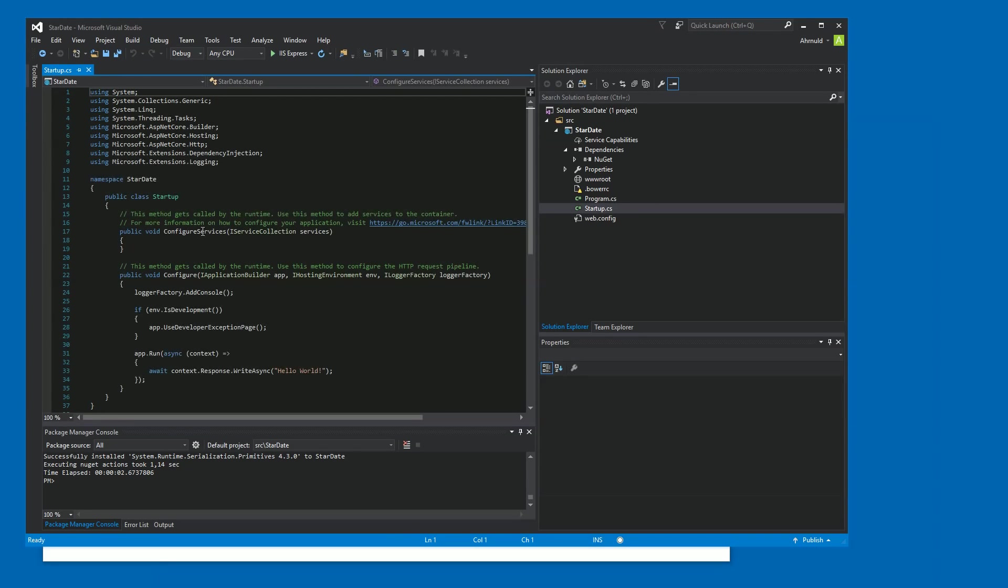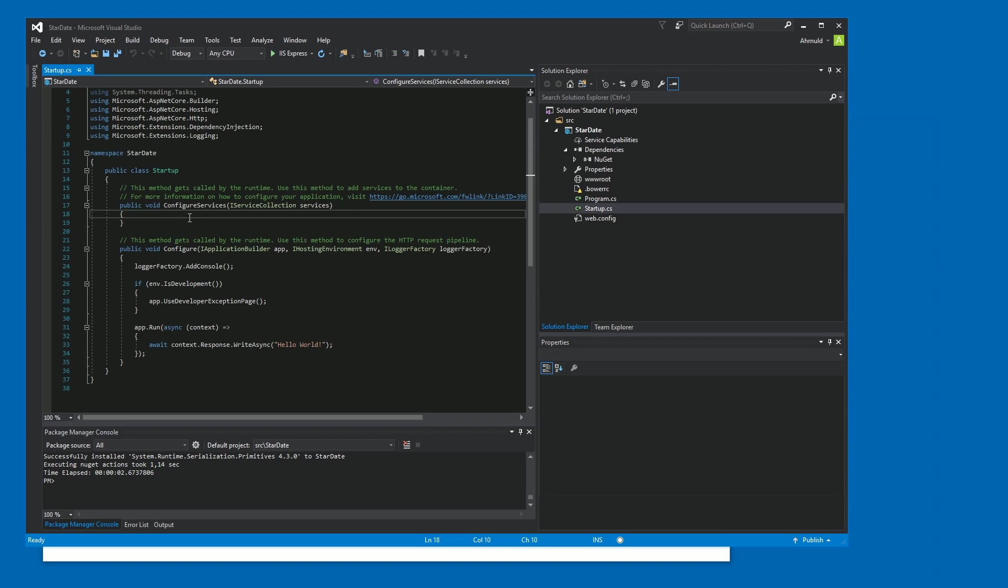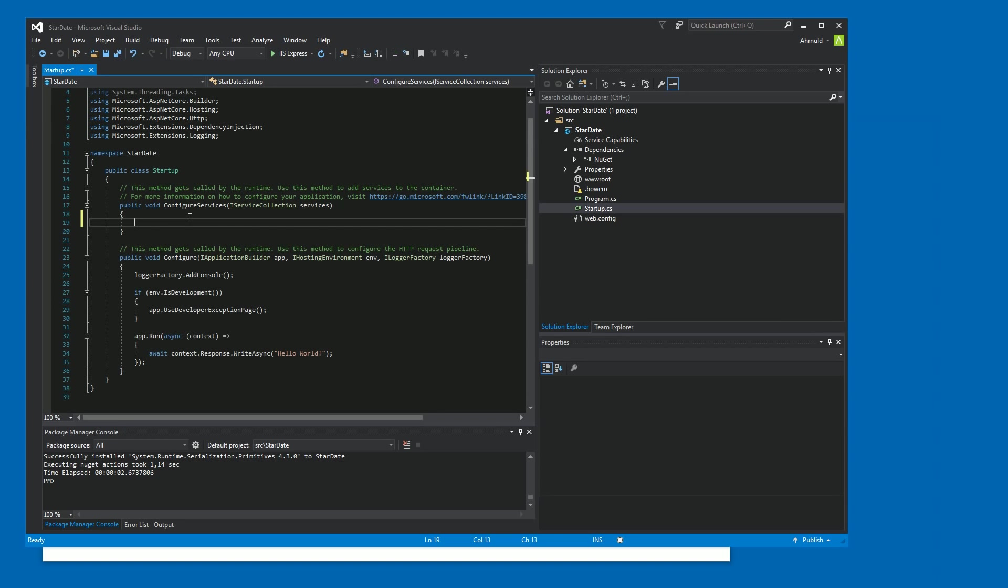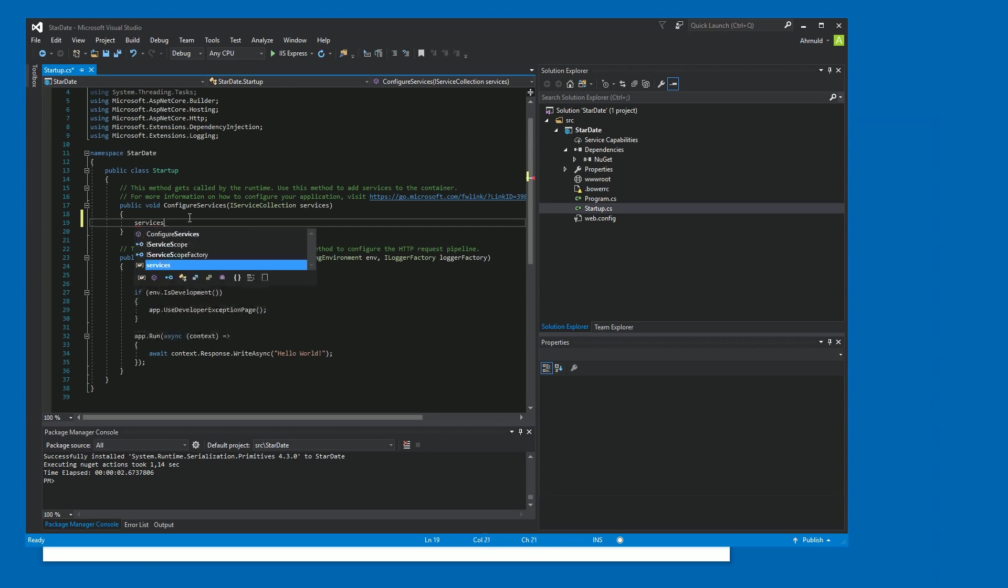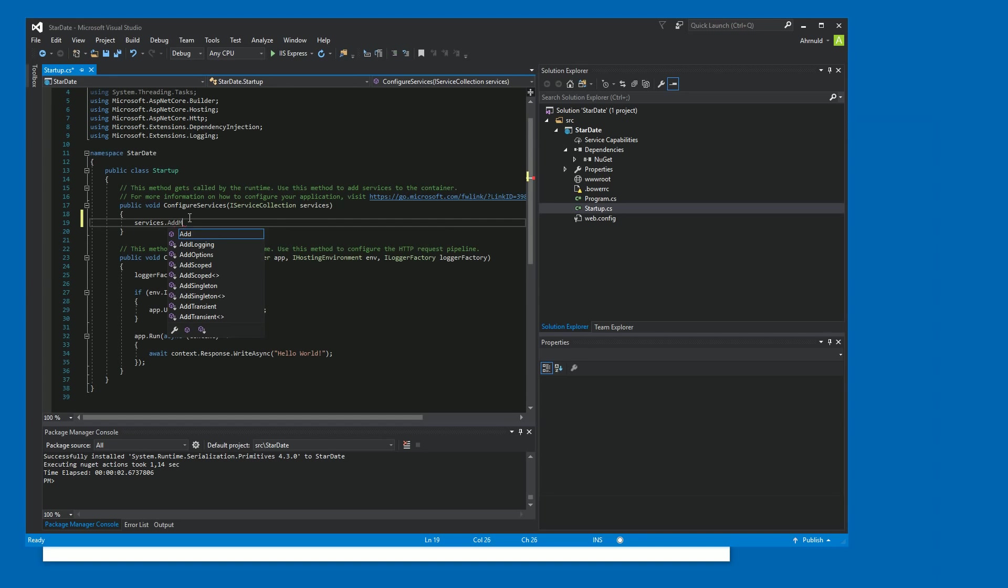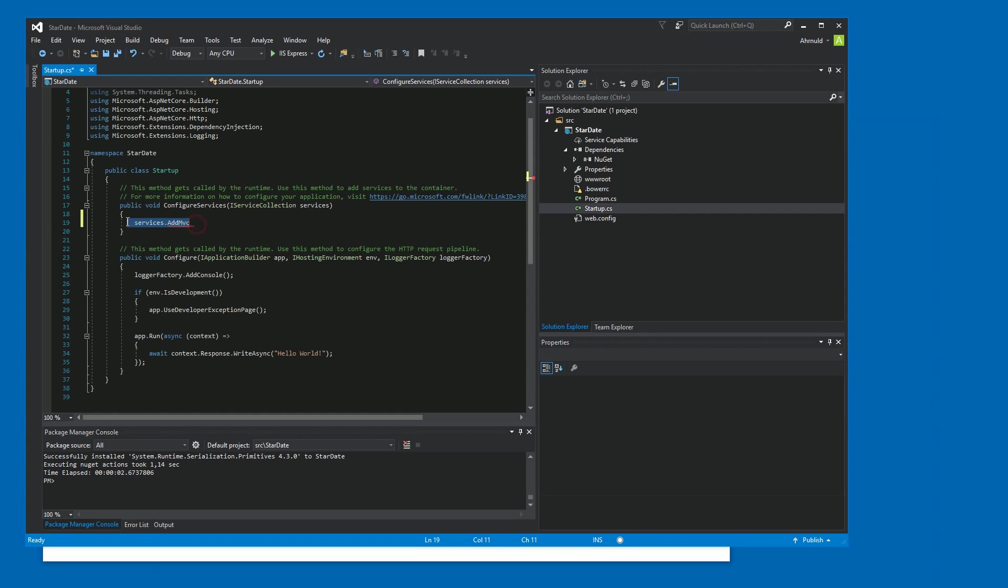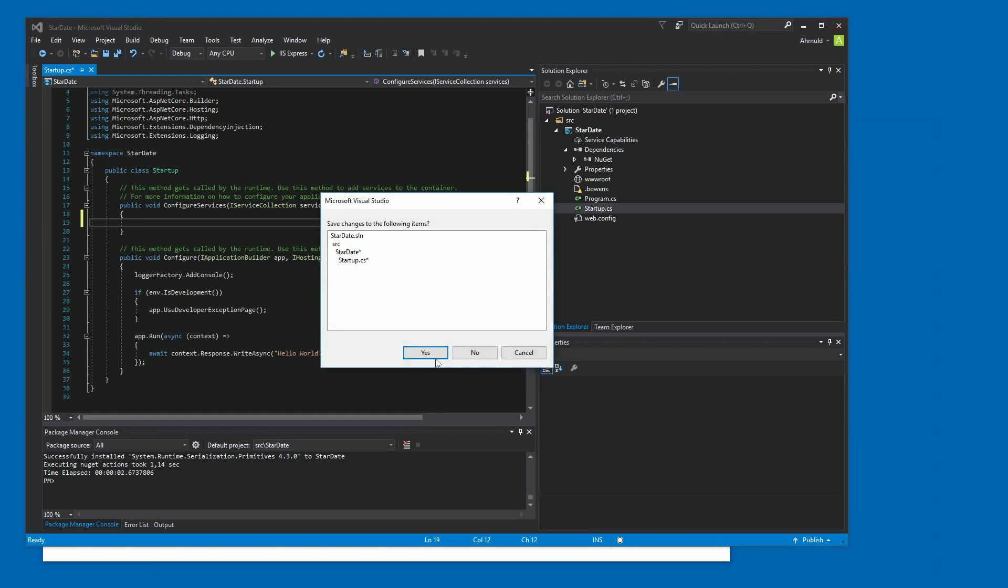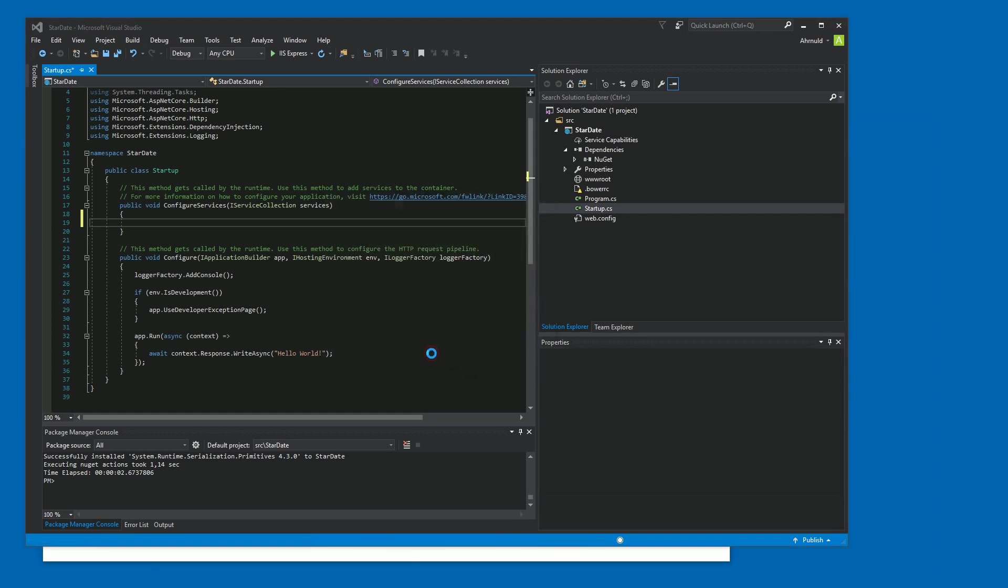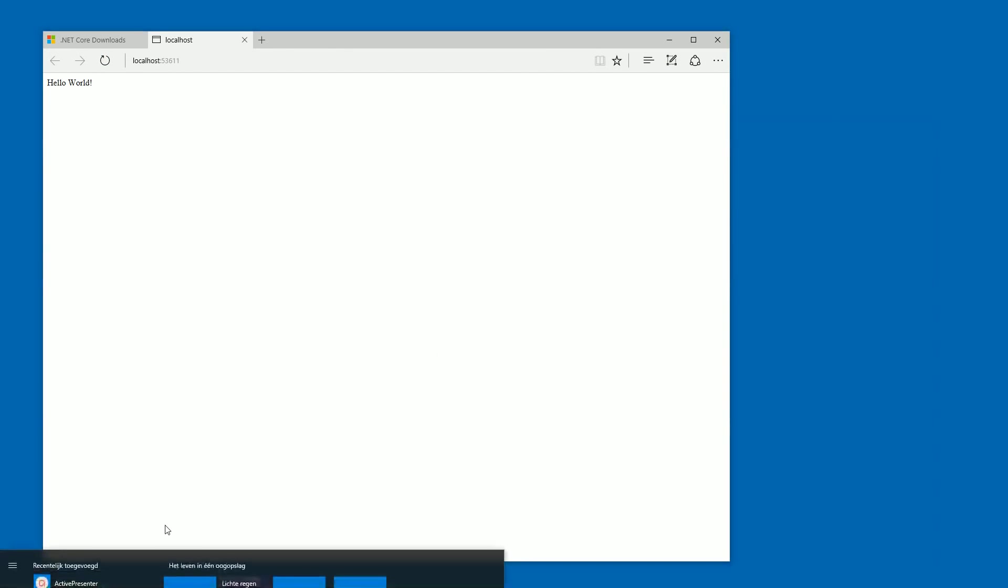And we need to add it to our services and also to our application startup configure method. So I open the startup.cs and the startup class. So let's see if we can actually add MVC to the services already. And we can't. It can't find it. I'm not sure why. So I'm going to close Visual Studio. Yes, I want to save everything and open it again.